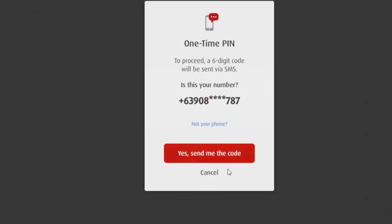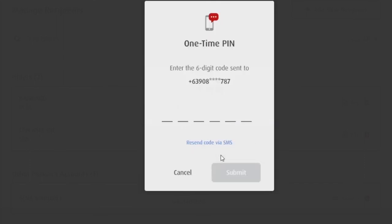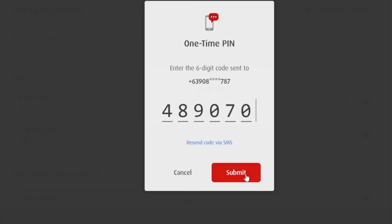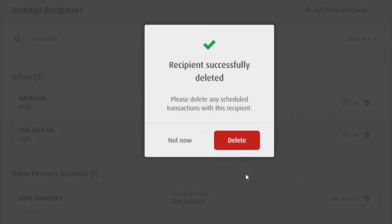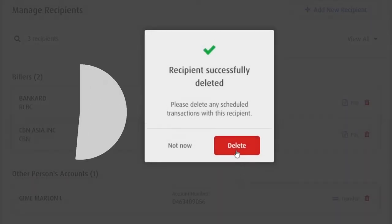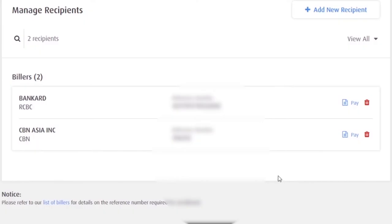Yun. And then, mag-send ulit sa'yo ng one-time PIN. Yes. Send me the code. Then, input mo lang yung one-time PIN. And then, submit. Okay. Recipient successfully deleted. Wala na siya.